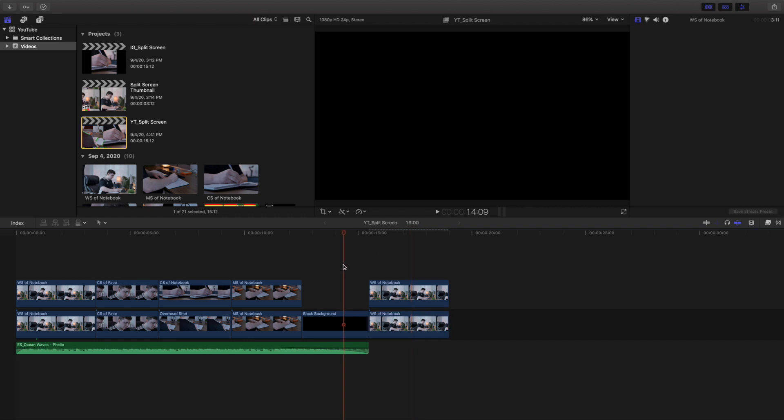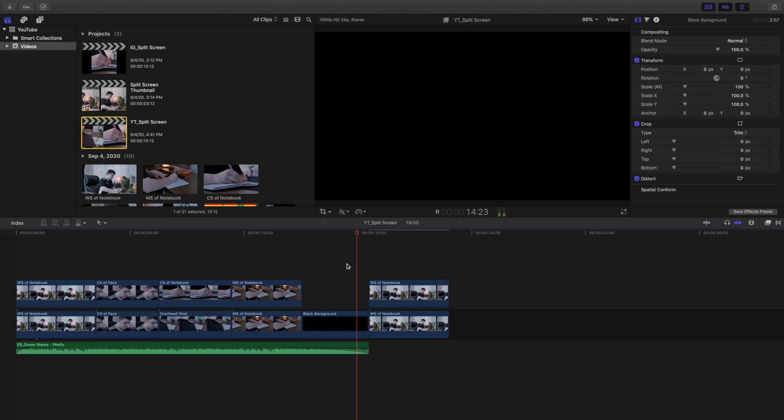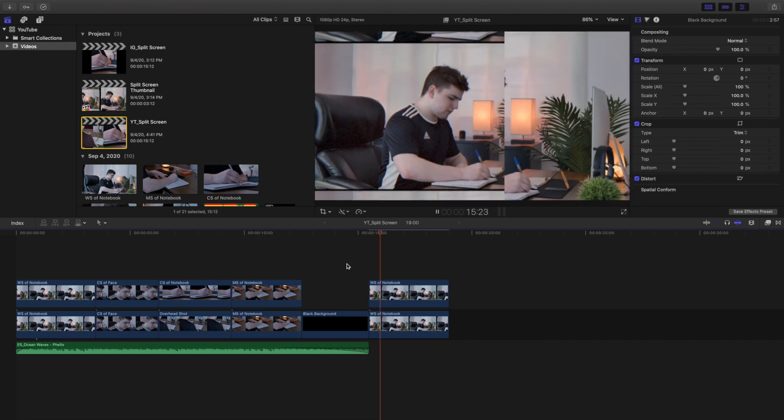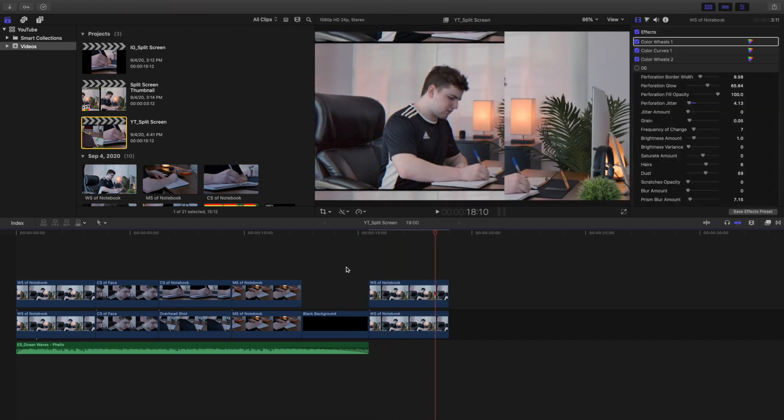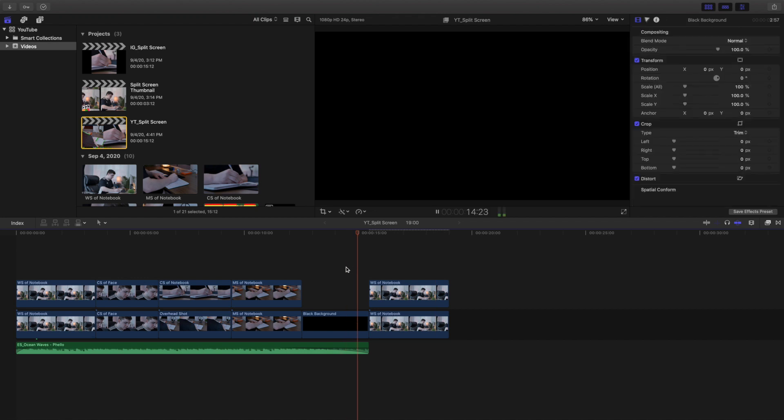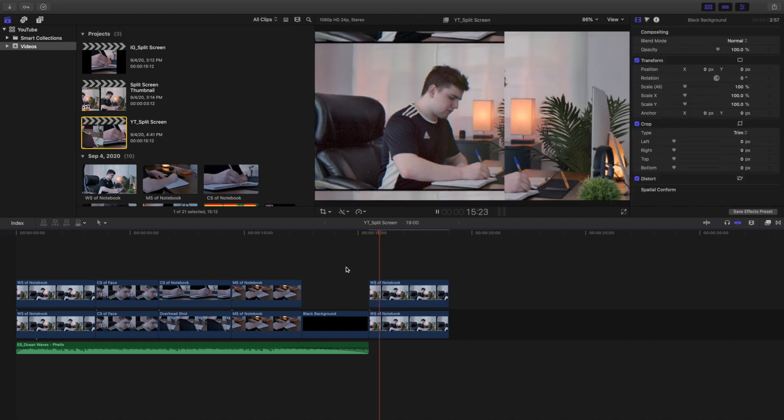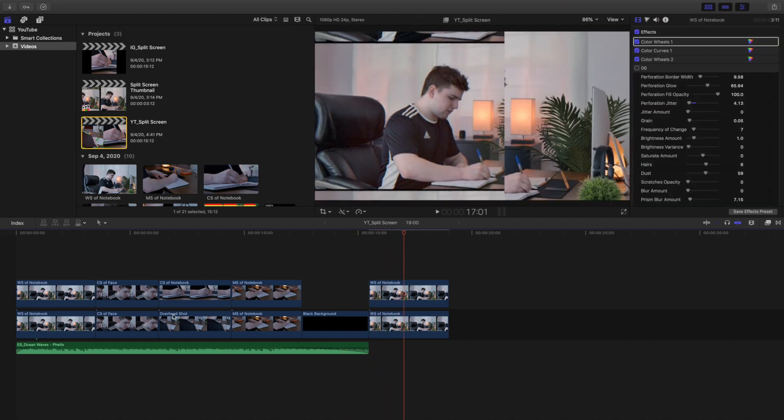So we might want to, as you maybe could see, it kind of shook a little bit. You can bring that down a little bit more. Again, at the end of the day it's your desired look. It's shaking a little bit but there you go, that's basically how you create this split screen effect right there.